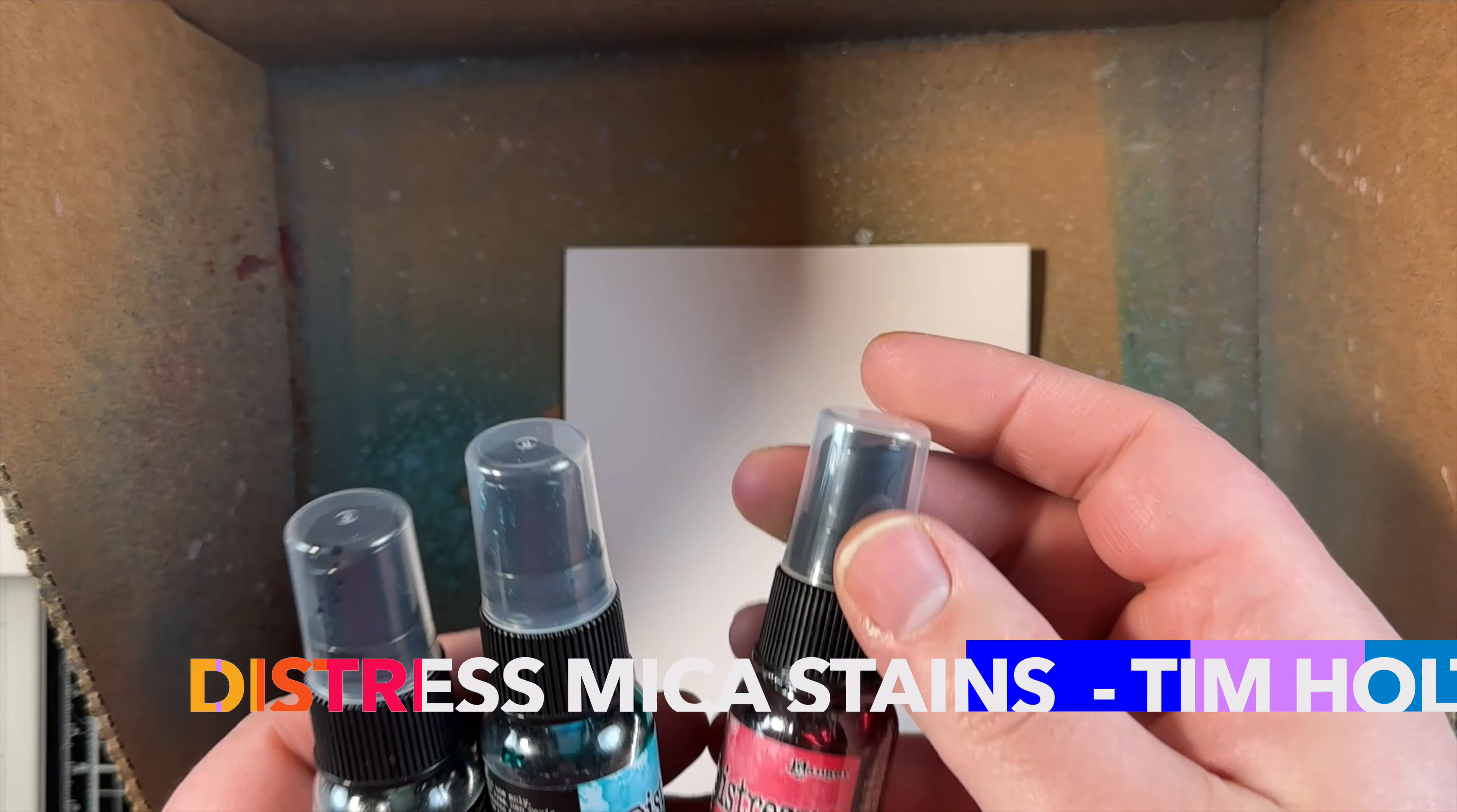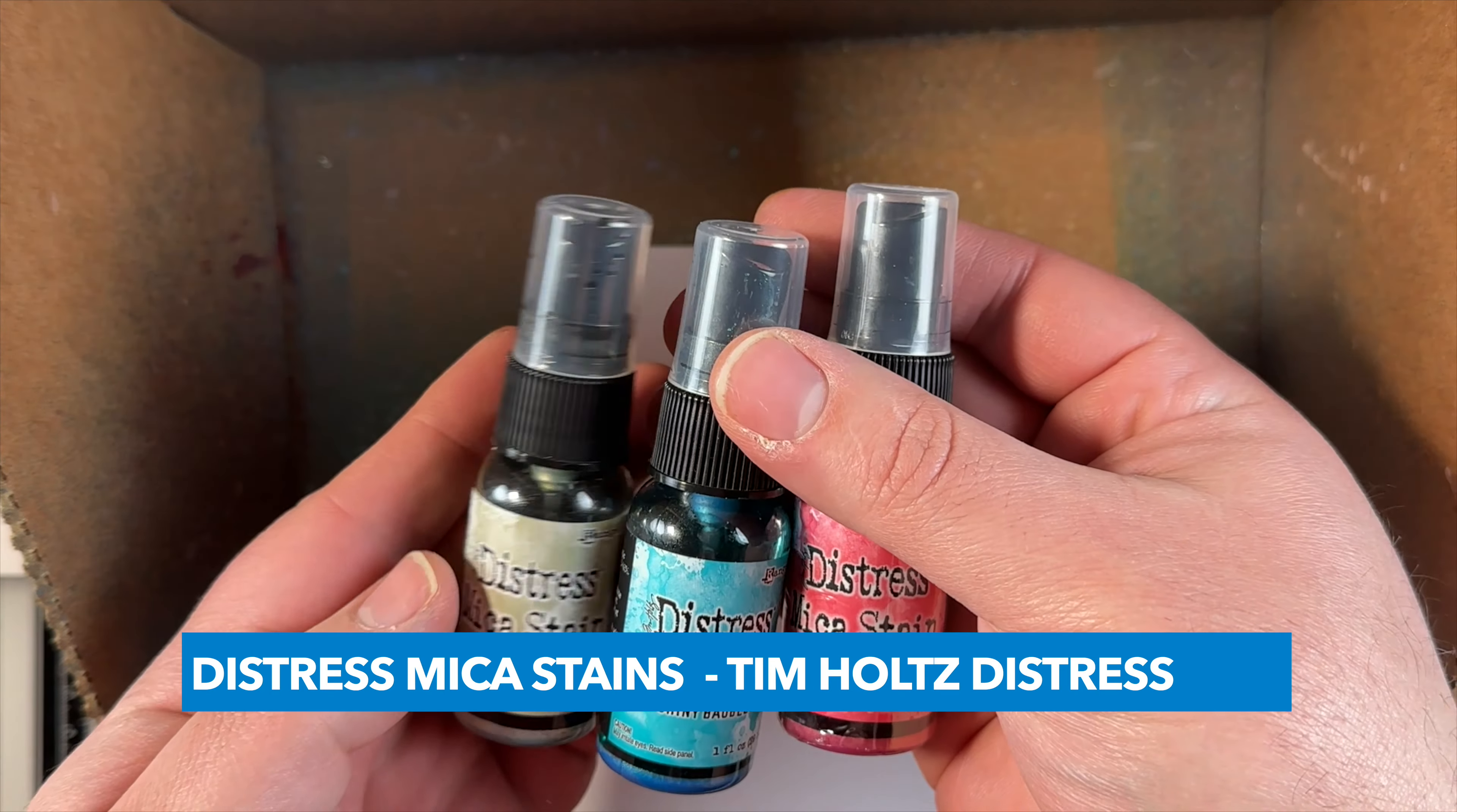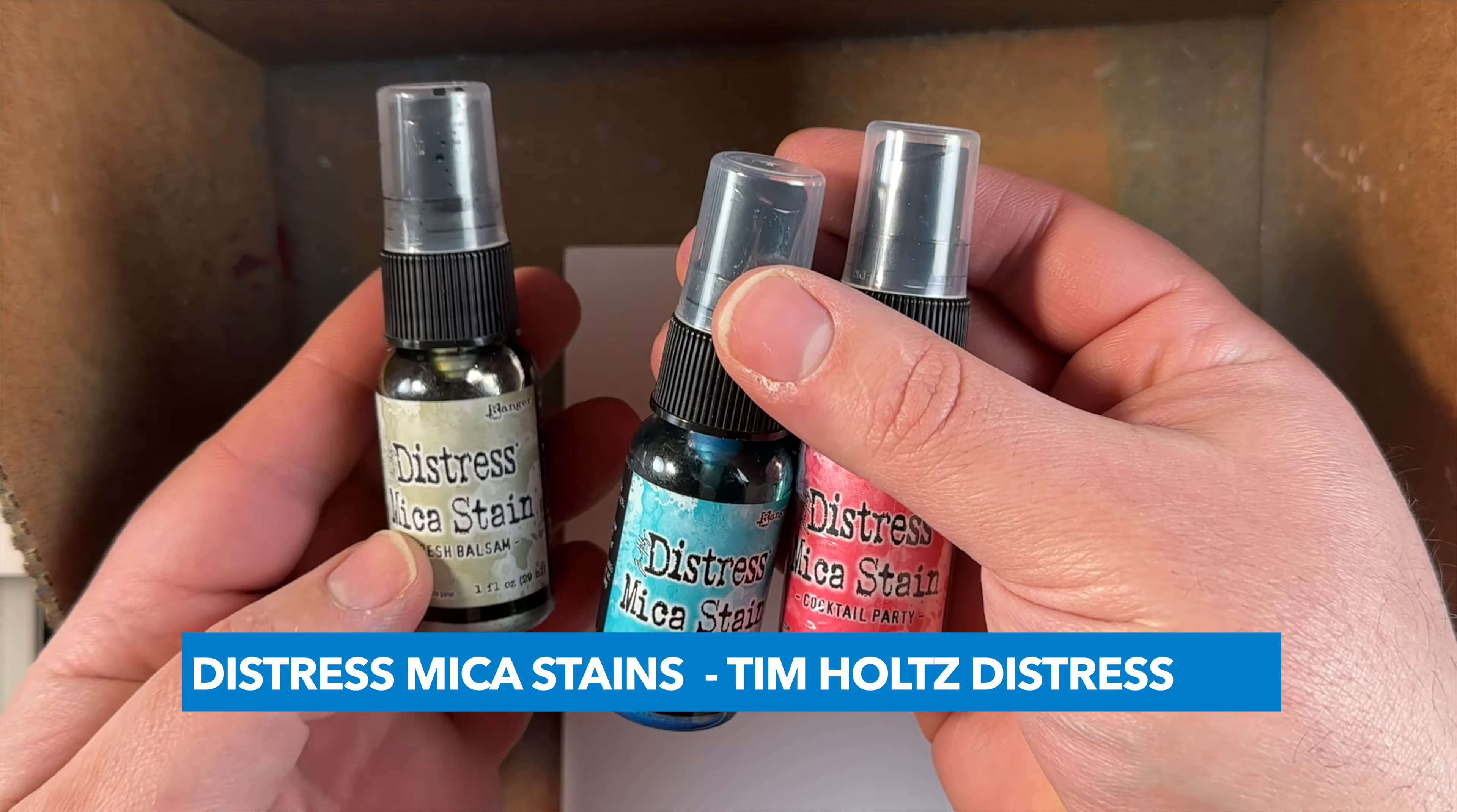These Distress Mica sprays are from a Christmas release, but they're basic colors. They can be used year-round, so I'm just spraying the two corners in blue and then one in red, one in green. I'm using a paper towel to dab off any pooled areas. I'm going to give it a quick dry with my heat tool, and then I'll set it aside. While this panel dries...